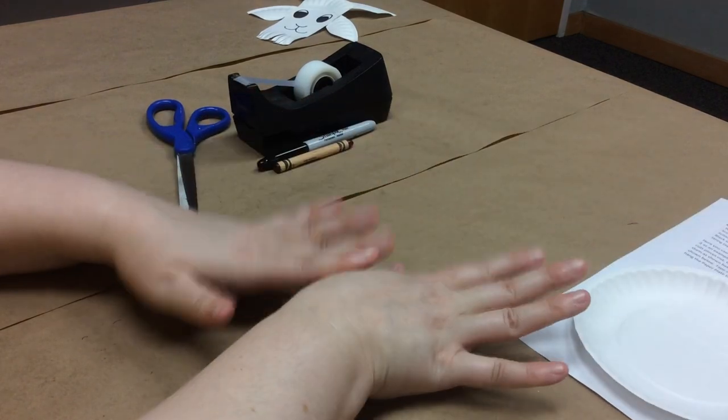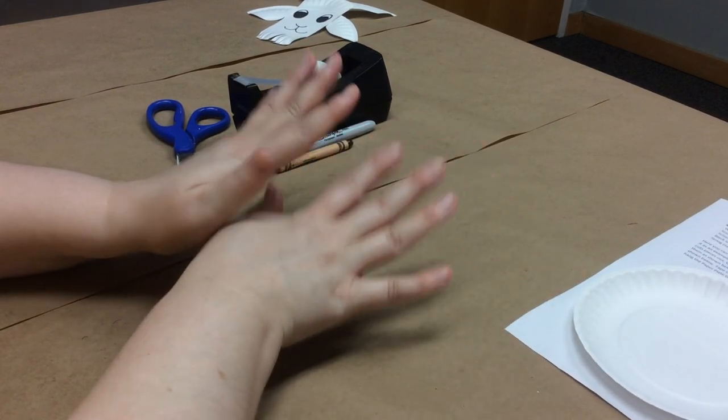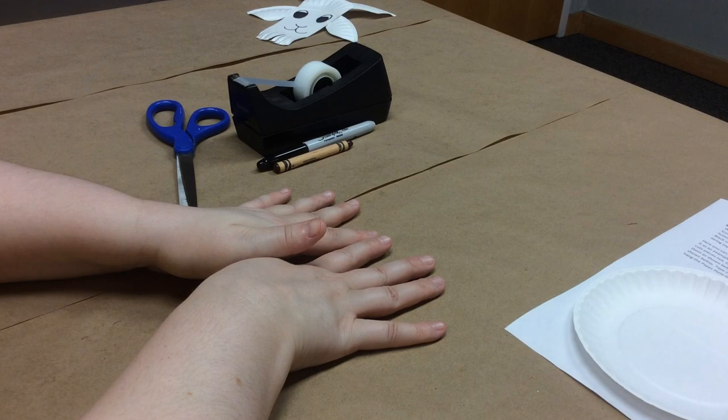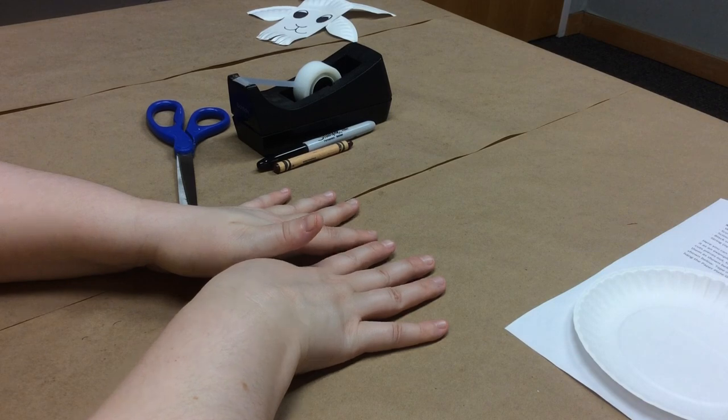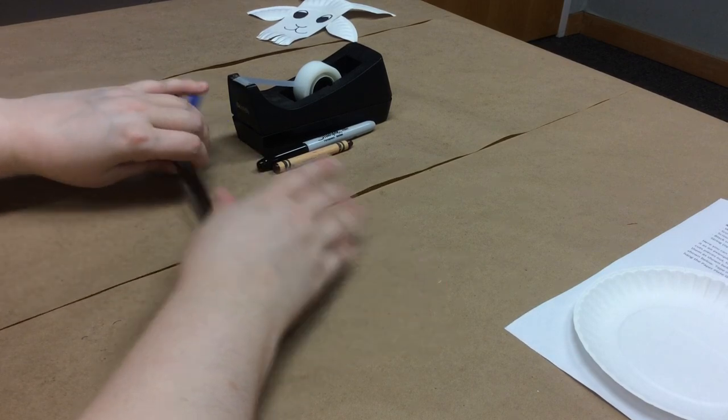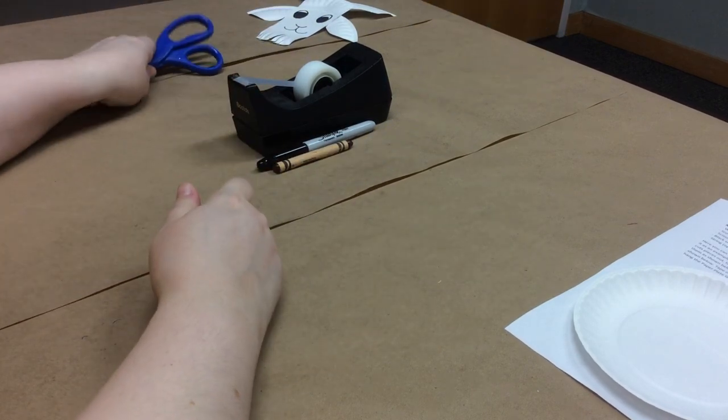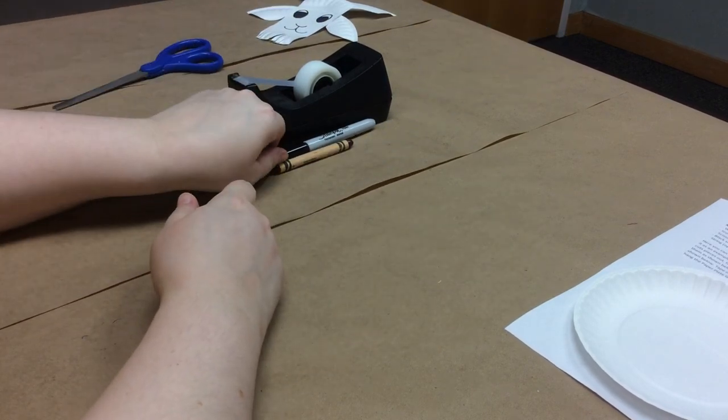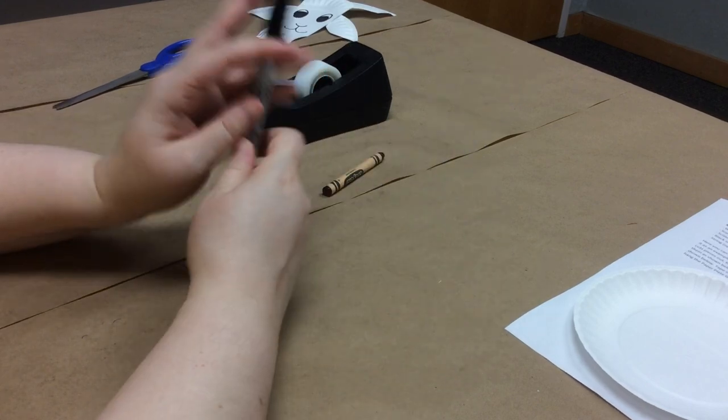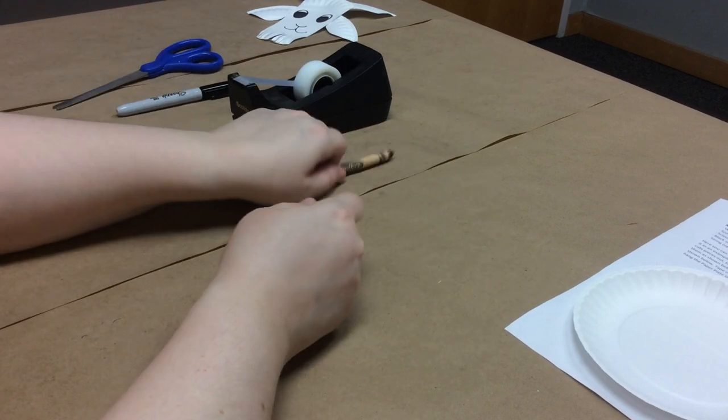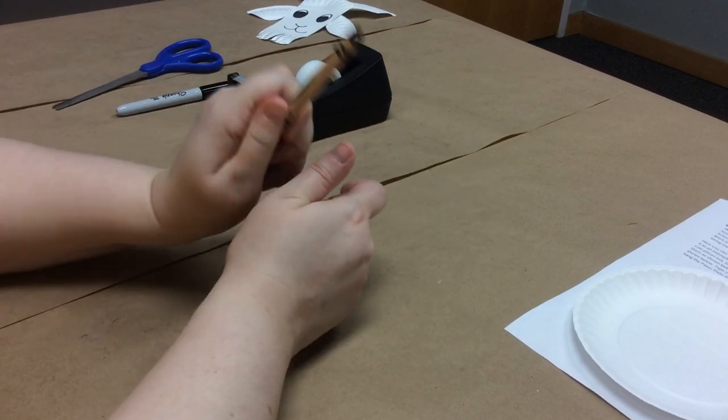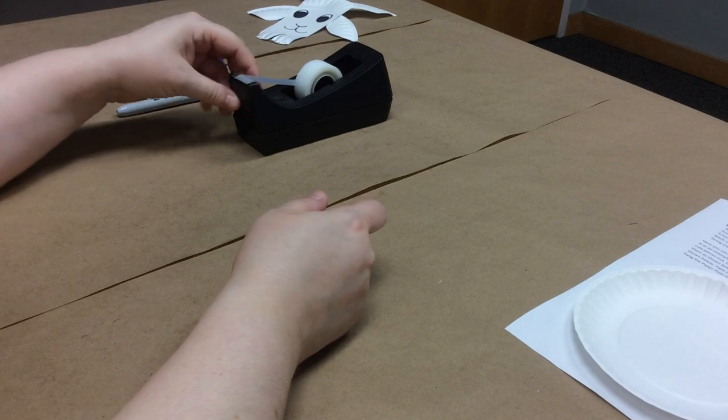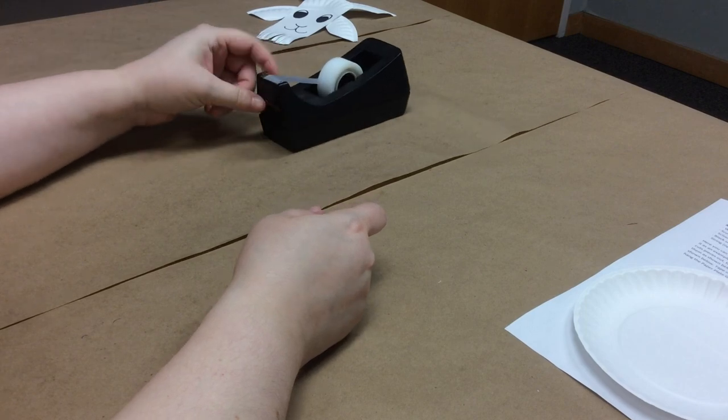You also need a few things from home, so you will need some scissors, a black marker or sharpie, a brown crayon if you want to add a little color to your goat, and you'll need some tape.